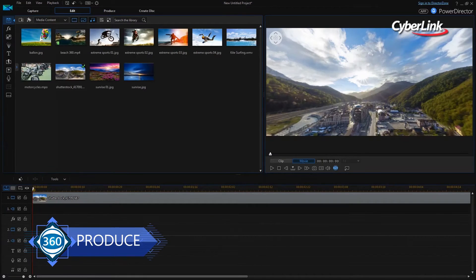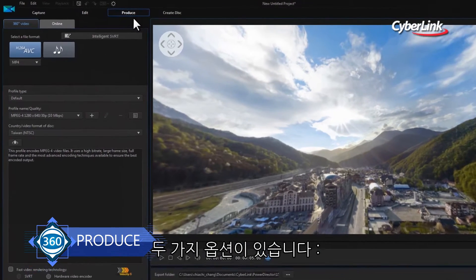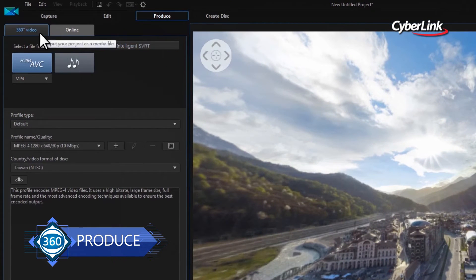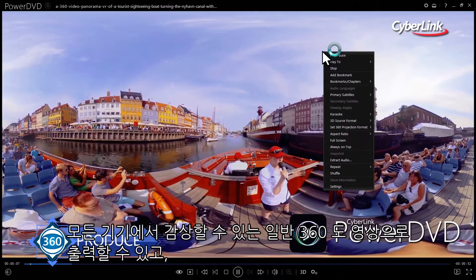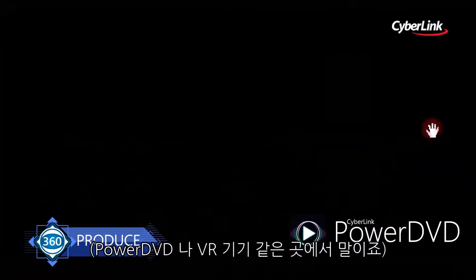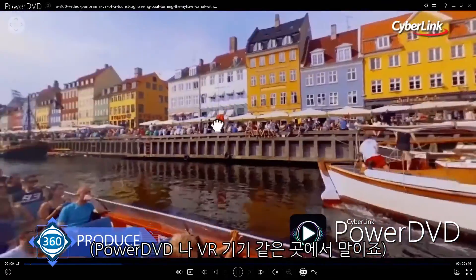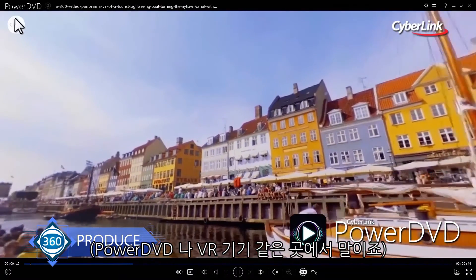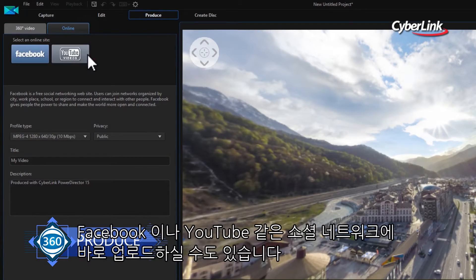When you're done editing, producing your 360 video is straightforward. You have two options. Firstly, you can output it as an equirectangular format file that can be viewed with a 360 capable player such as PowerDVD or via VR headsets. Or secondly, you can upload it directly to Facebook or YouTube.